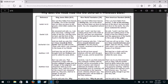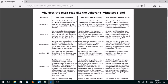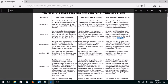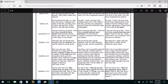Daniel 3:25 — after Shadrach, Meshach, and Abednego are put in the fiery furnace, Nebuchadnezzar sees a fourth in there and says the form of the fourth is like the Son of God. It was Jesus Christ in there with them. The New World Translation says 'a son of the gods,' because Jehovah's Witnesses don't believe Jesus was God and couldn't have appeared in the Old Testament. And the New American Standard says the same thing.